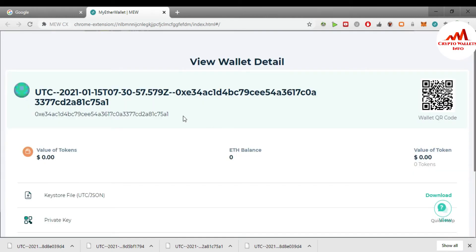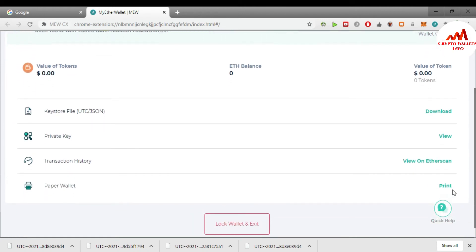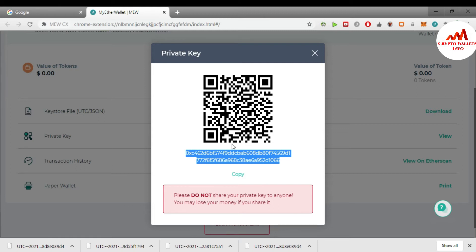You can see here my Ether wallet is open in front of me. This is my wallet address and this wallet name is 'Roof.' This is the QR code scanner, and there is the value of the token — this time I have zero — and the Ether balance is zero. If you go to the downside, the second option is 'Private Key.' You can easily get or find the private key of your Ether wallet. You can also download your keystore file from this option. I just simply click on 'View' and this is my private key.